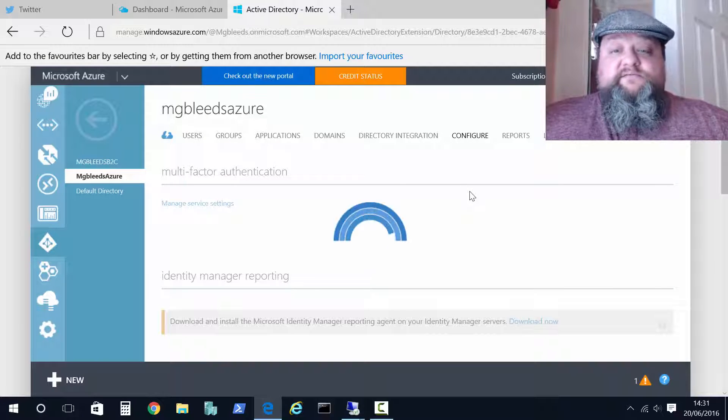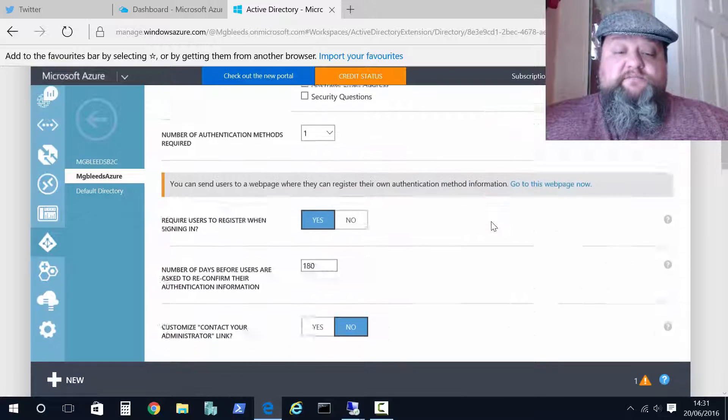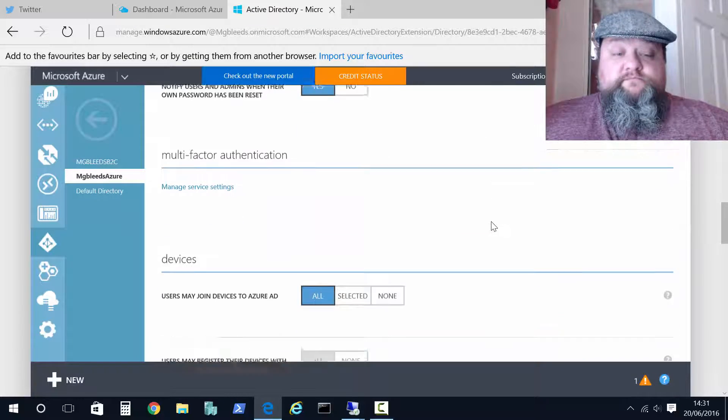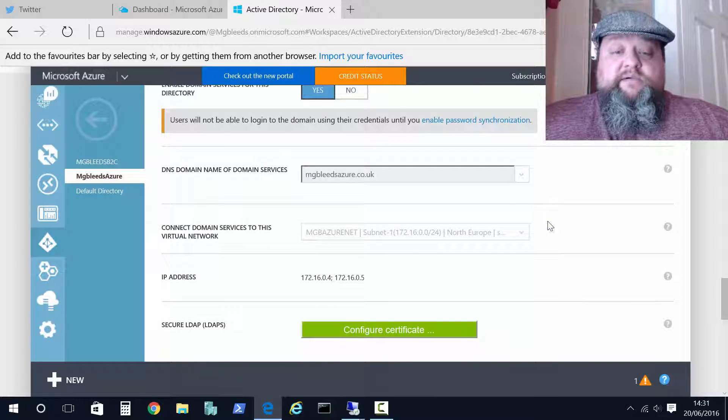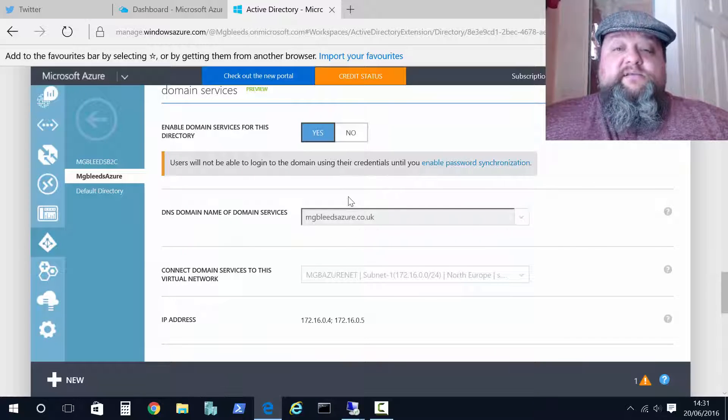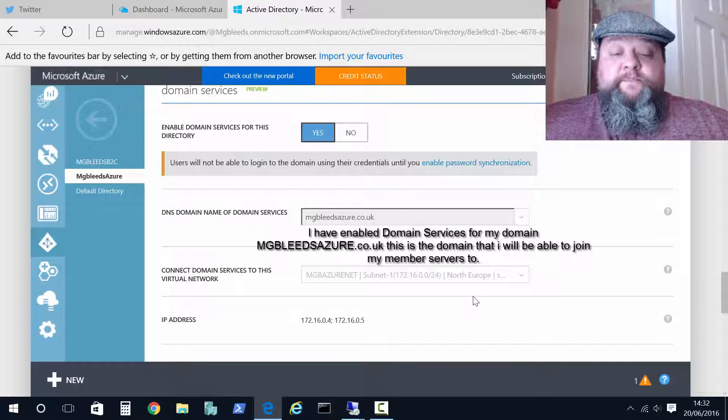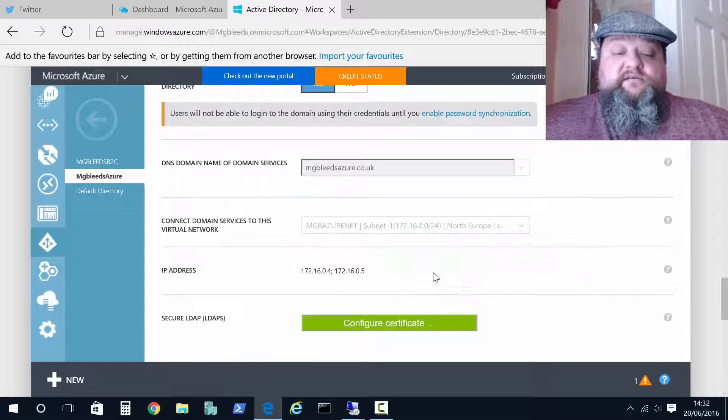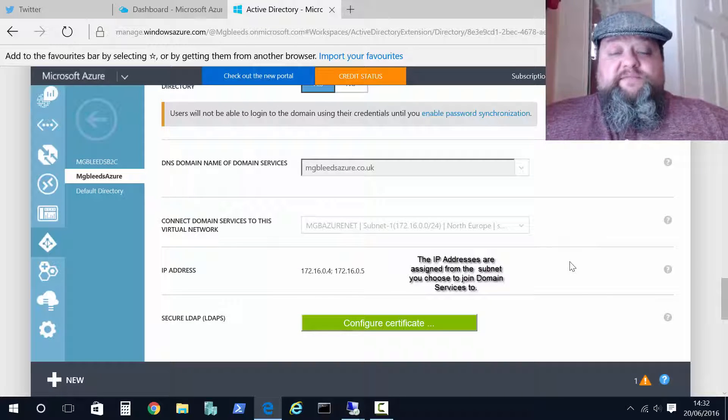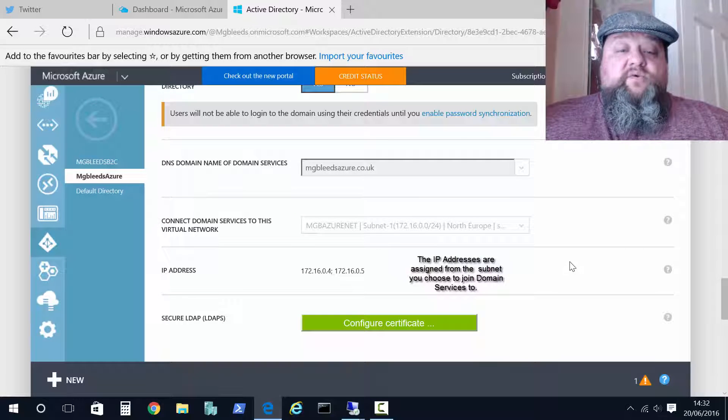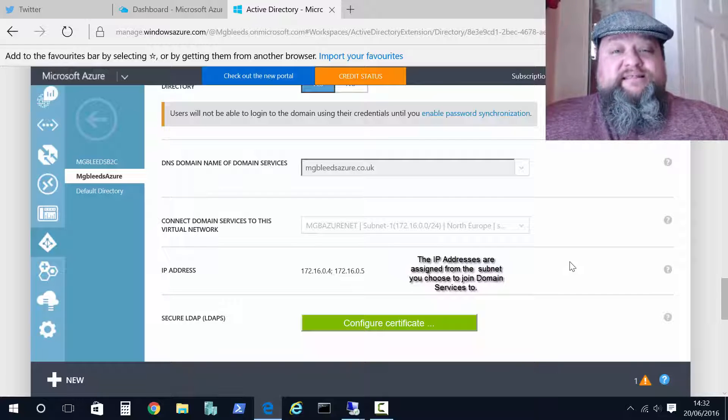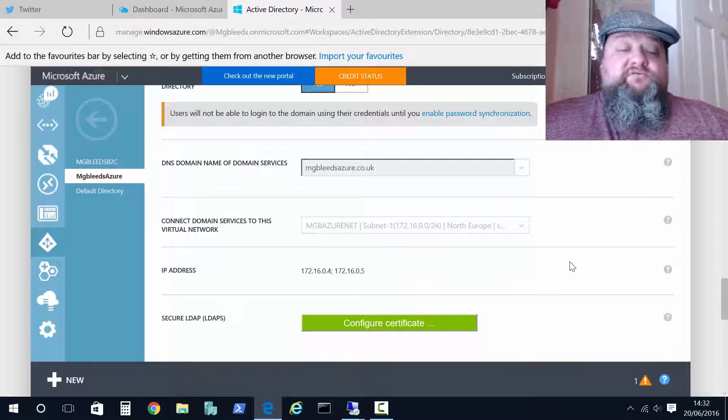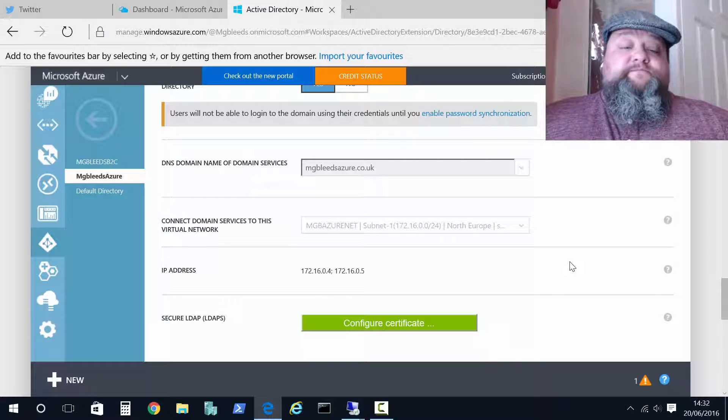I'll give it a second. Then from configure we scroll down and here we've got domain services already enabled for one of my custom domains and one of my subnets. And you see once it's configured we get given a couple of IP addresses. Now these are the IP addresses of my new Azure Active Directory domain server domain controllers. Like I said they're also running DNS and we get two of these for redundancy. So if one fails then one's still there.